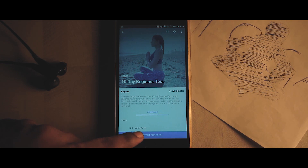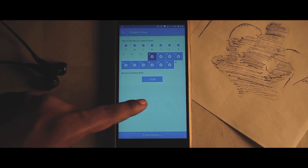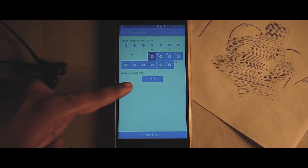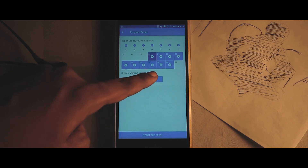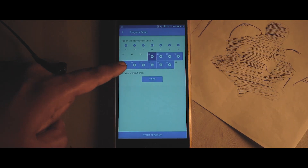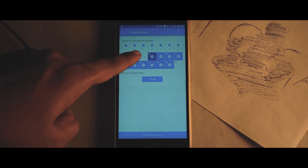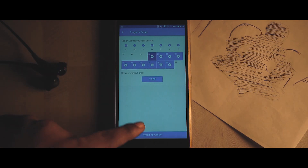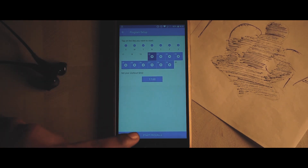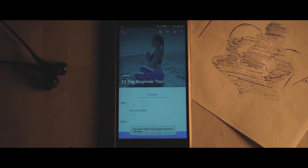You can schedule the time and days, and you can also choose the days which you are not interested in or unable to do yoga. Once you have done that, you can click on 'Start Asana' and it will download some files. Once you're done with that, you'll have the yoga being performed.